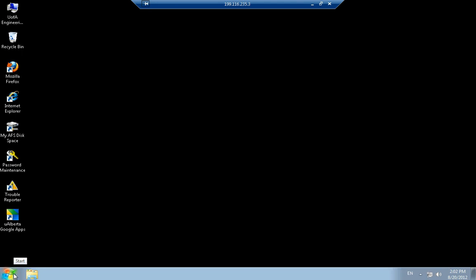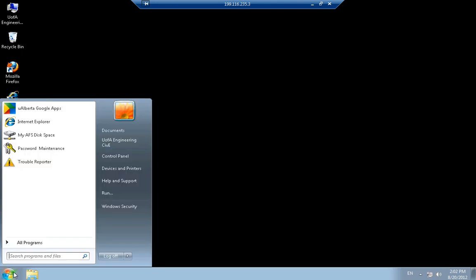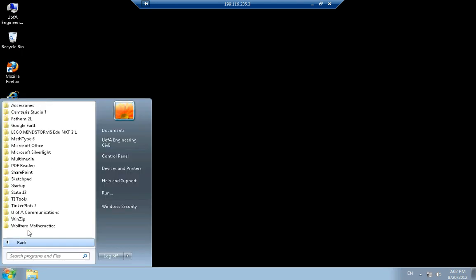Once you're logged on, you can start Wolfram Mathematica.